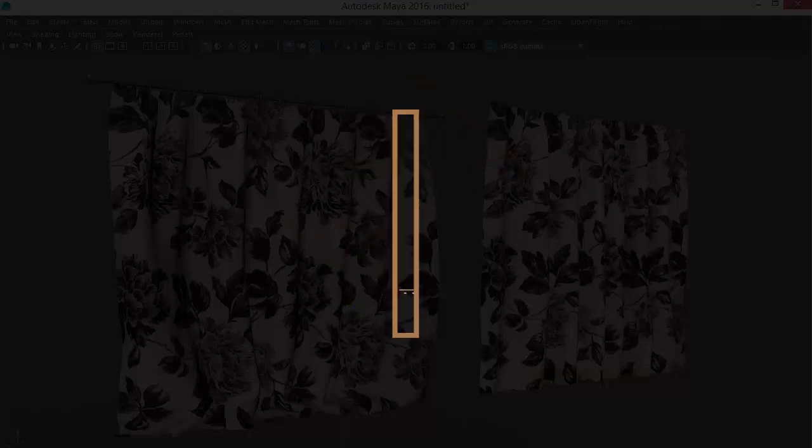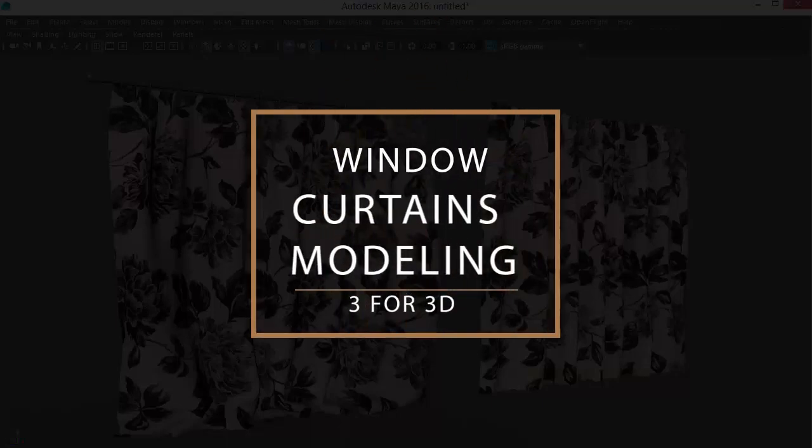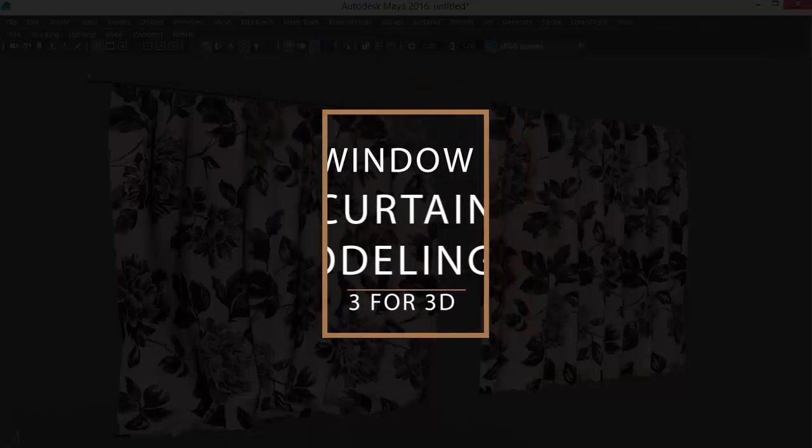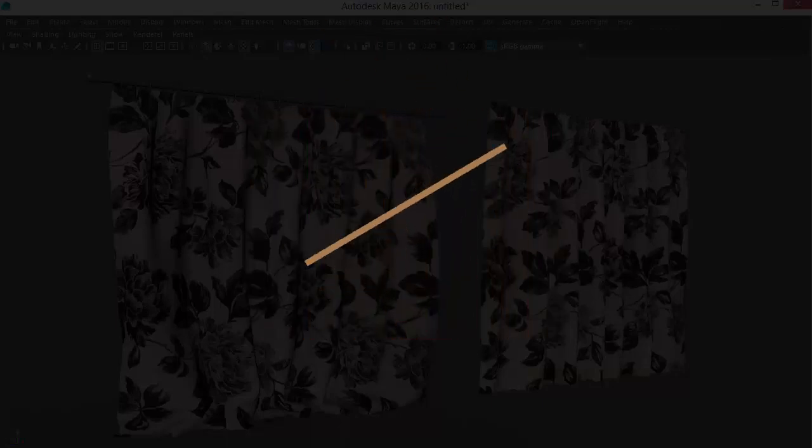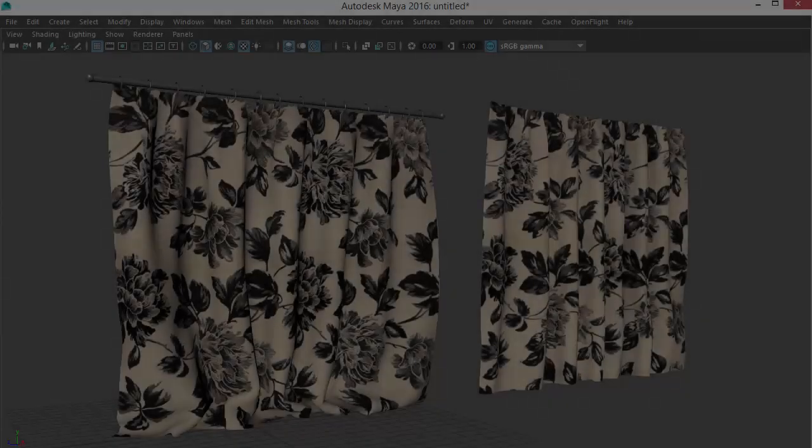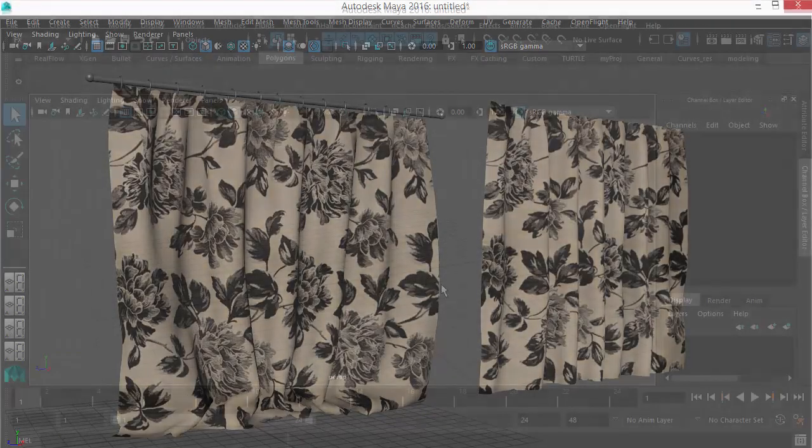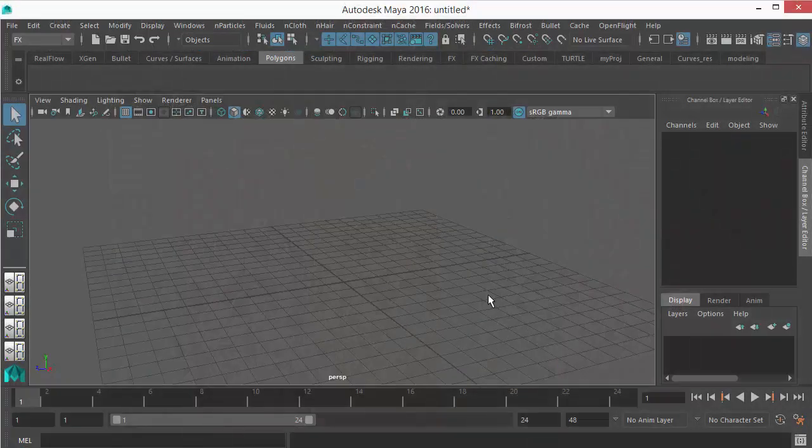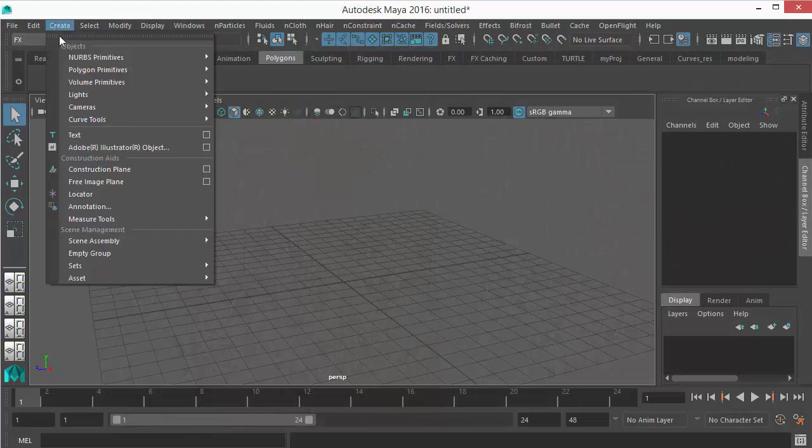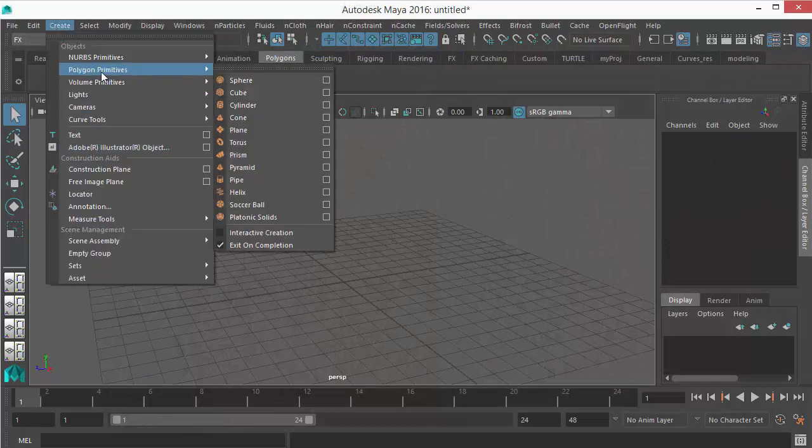Hello friends, welcome to my channel. In this class I'm going to show you how to create window curtains. So without any delay, let's get started. First, let's take a plane. Go to Create here and go to Polygon Primitives.